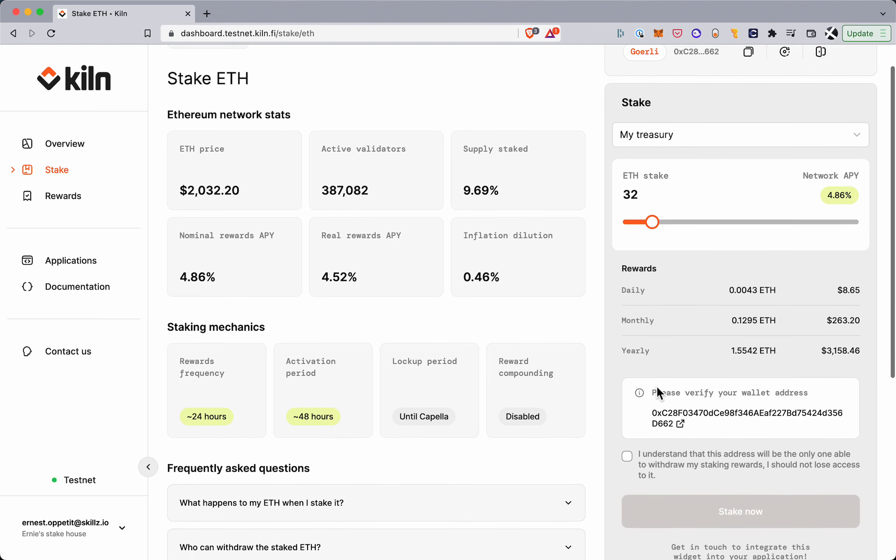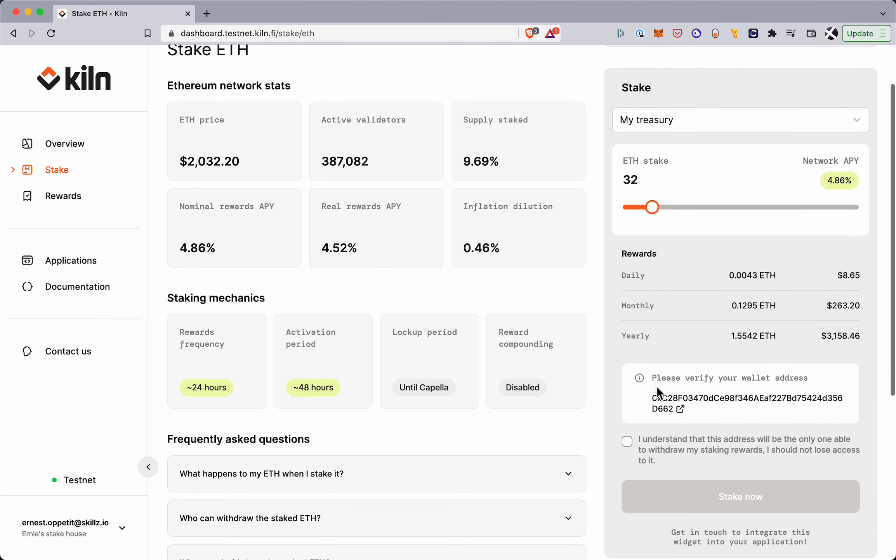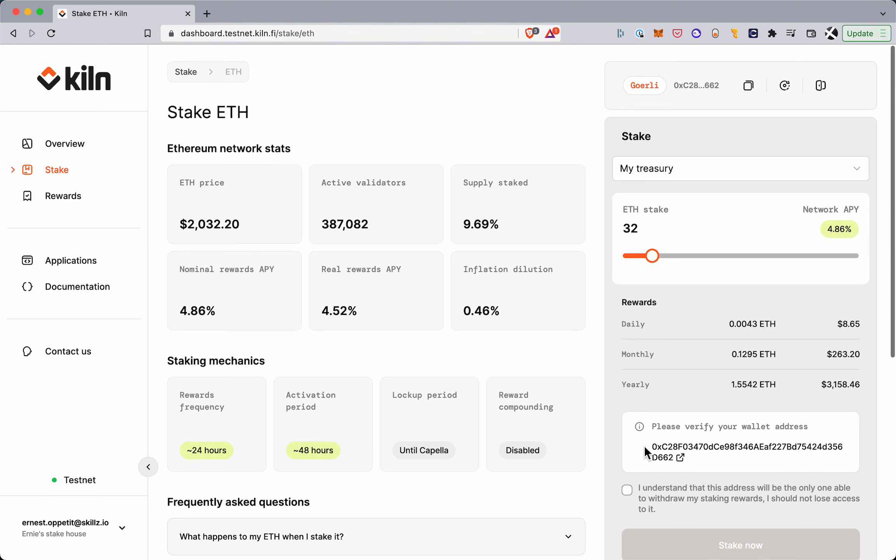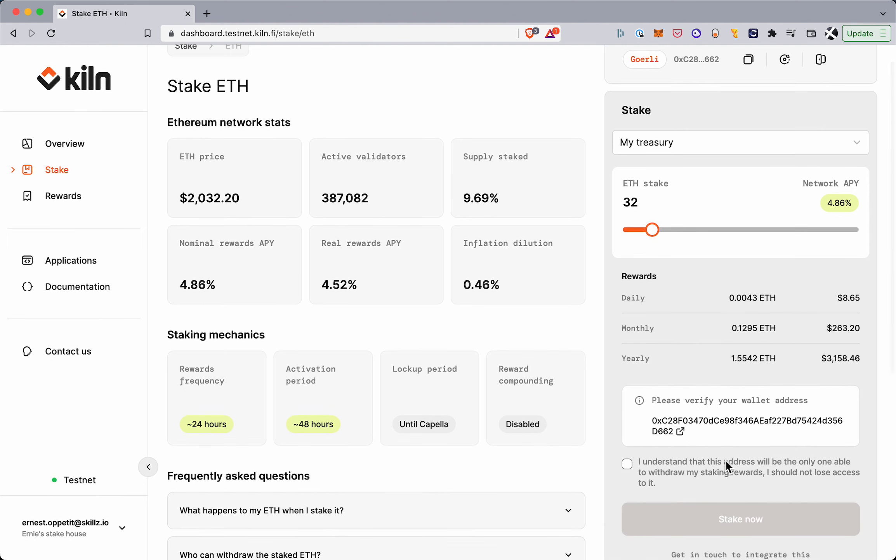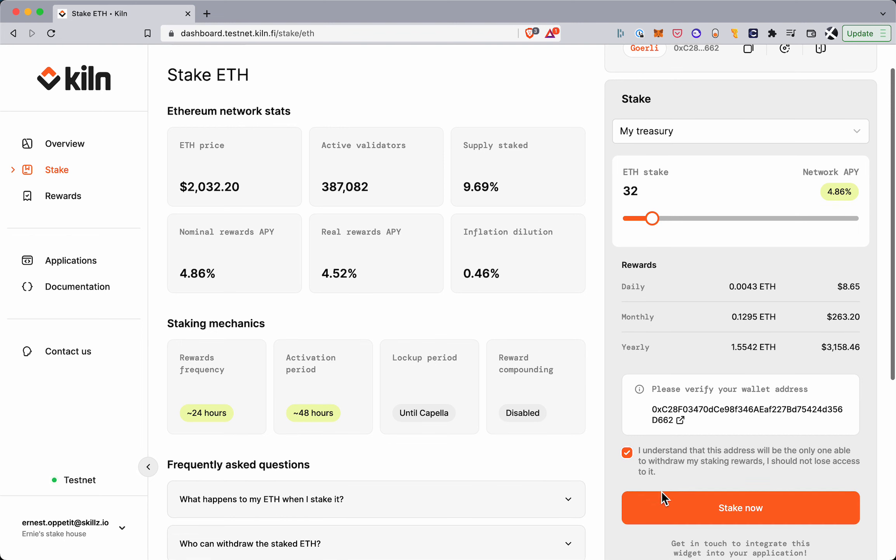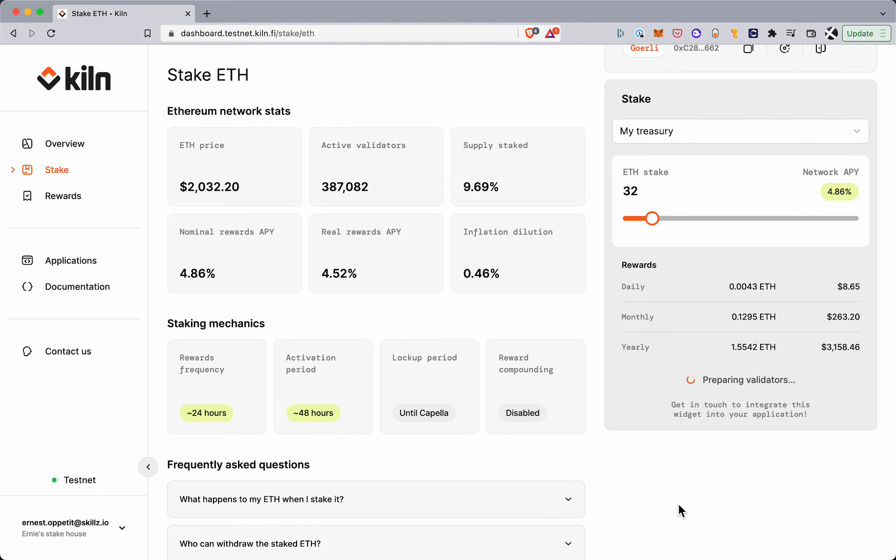And once I've connected it, I'm asked to verify the wallet address because this is the address that will hold the claim to the stake and the rewards. And once I've verified it I can click stake now.